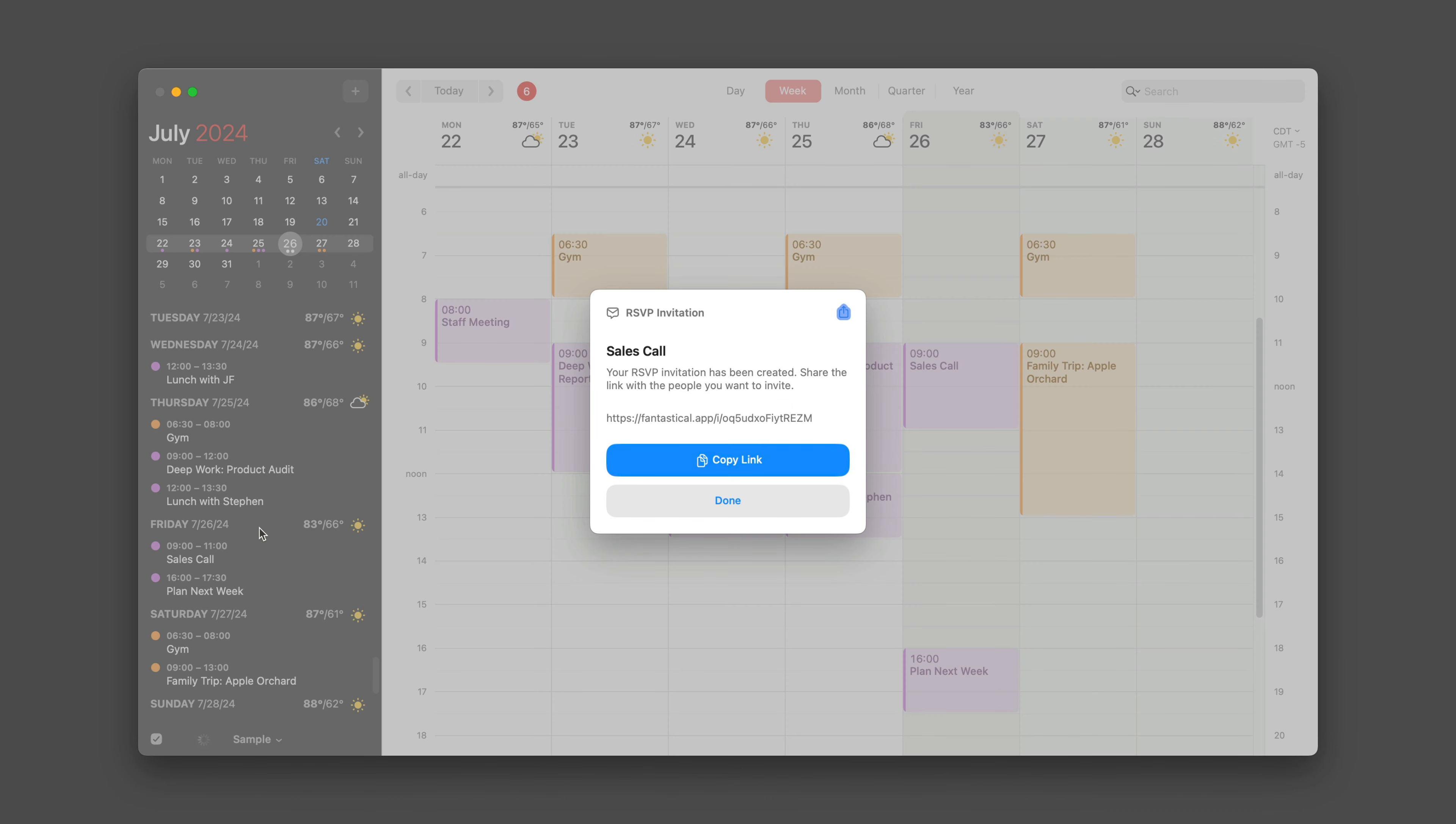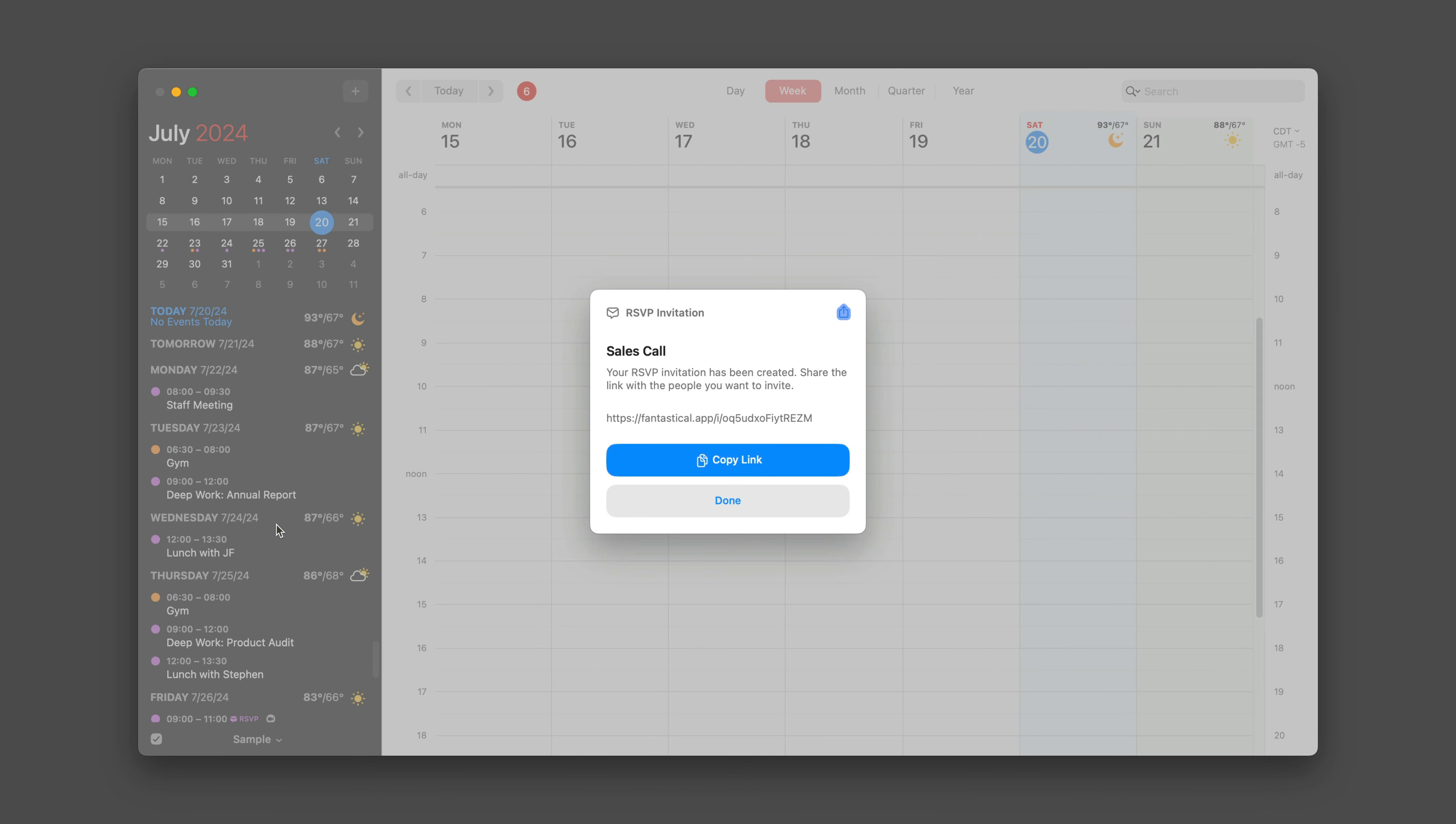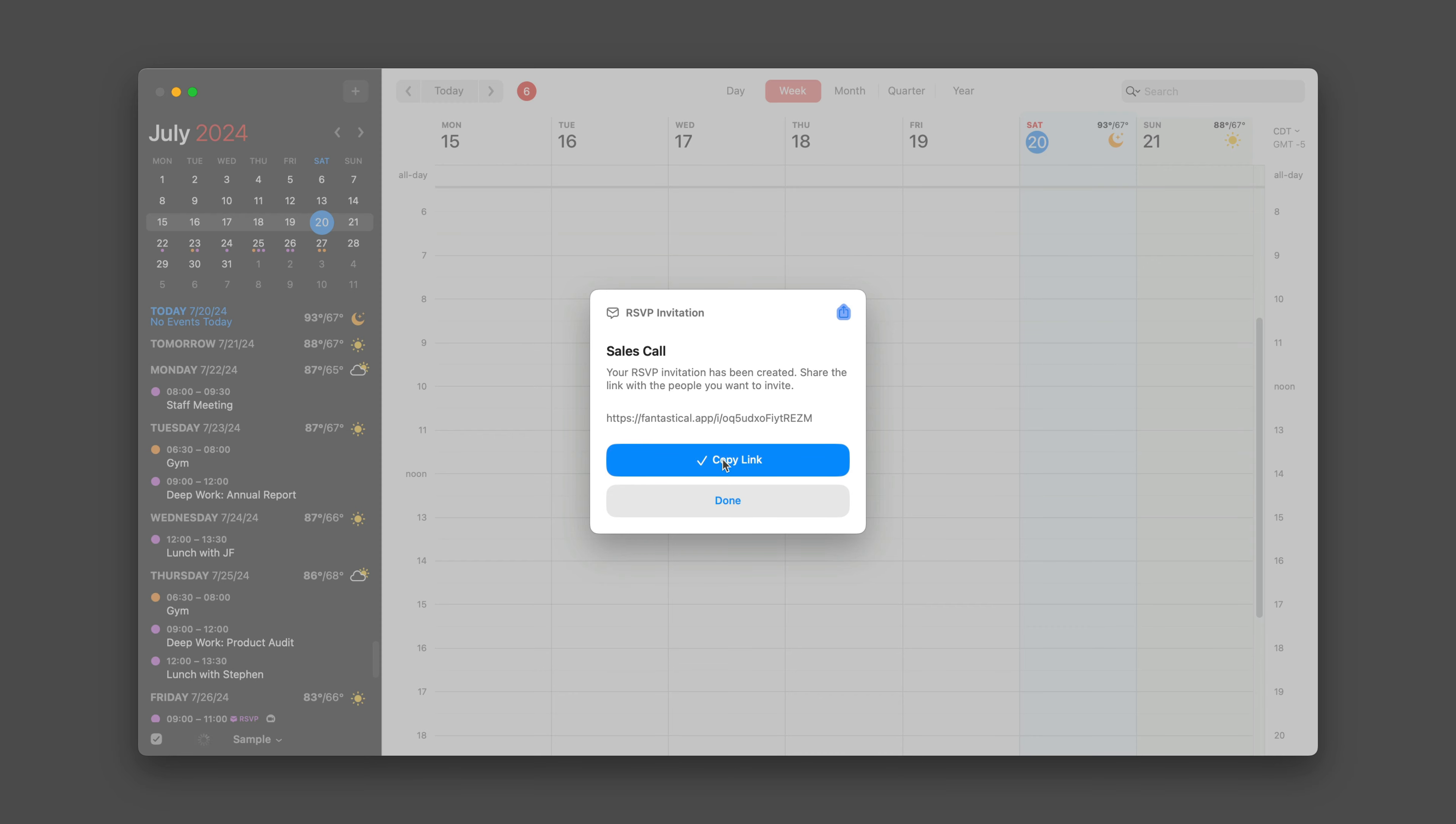And then Fantastical is going to generate that RSVP link for you. You can see there it is right there. You can also copy it to your clipboard. Just press that button right there and you're done.